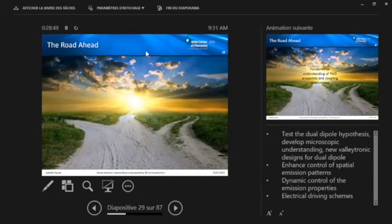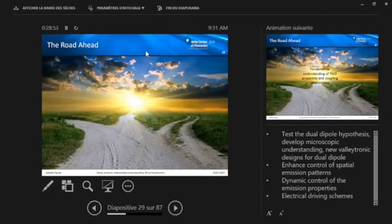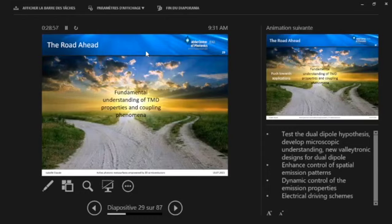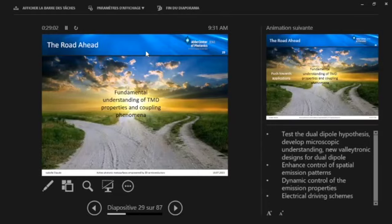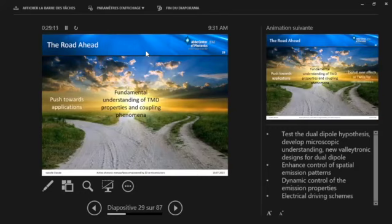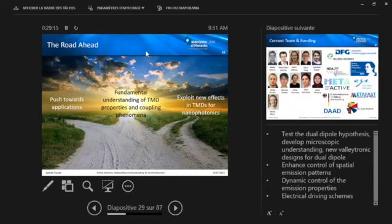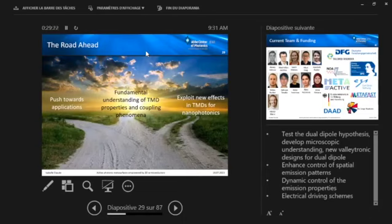I should conclude soon. So just very briefly, this is a bit generic, the road ahead of what we are planning to do. So we will continue to try to obtain a better understanding of the fundamental properties and coupling phenomena in such coupled nanophotonic systems incorporating 2D TMDCs. We will also push further towards applications here. And finally, the 2D TMDCs by themselves are still a very active topic of research. So every once in a while, new interesting effects are covered. And what we want to do is we want to stay tuned there and really also try to explore these new effects for nanophotonics.